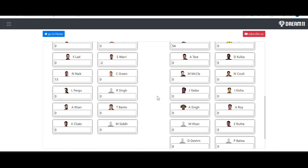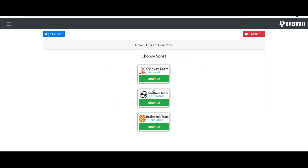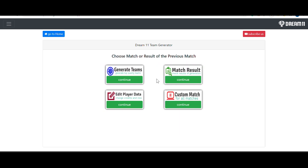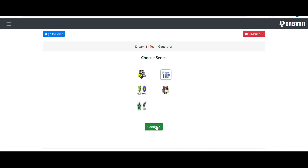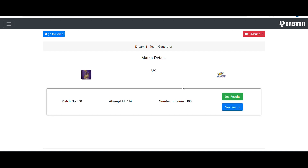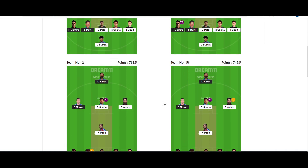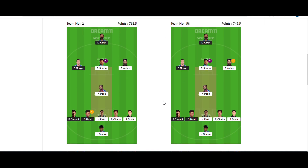I have updated the player points from the Dream11 app. After clicking 'Update Points', the update is successful. To check the results, go to match result, select the series, and give match number 20. Previously it was asking us to update the player points, but now it's showing the 'See Results' option. Let's check the results.